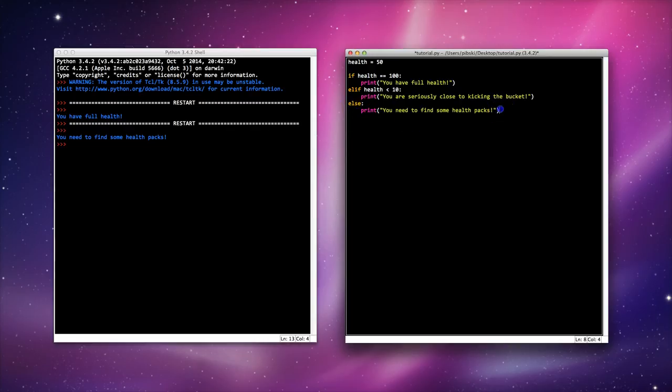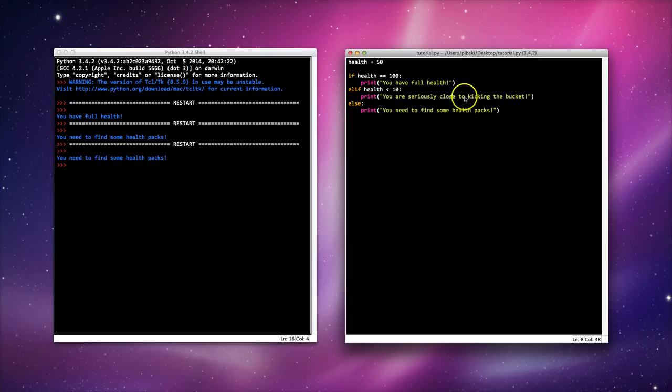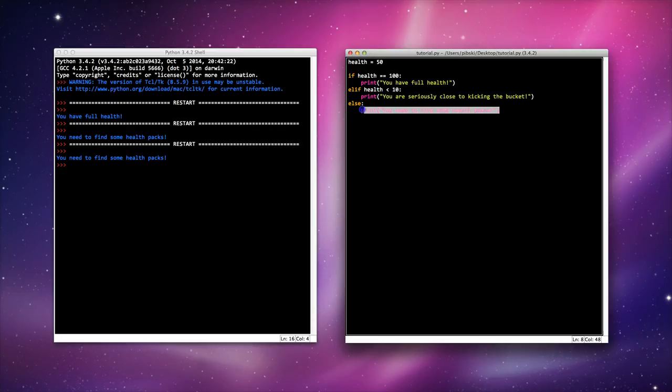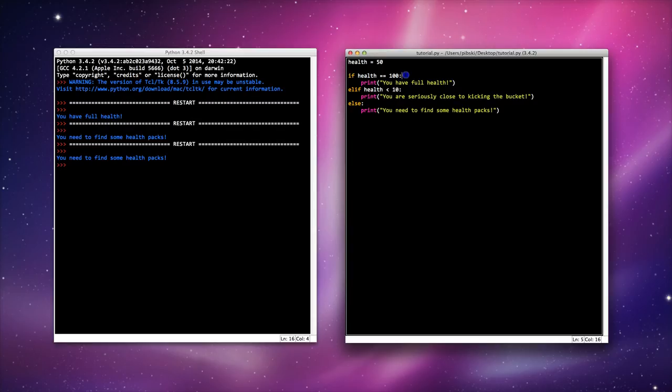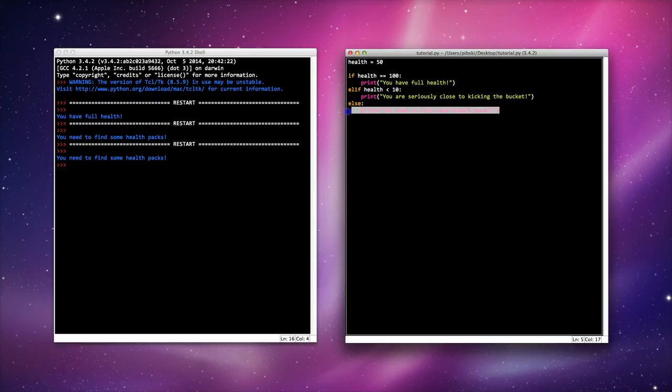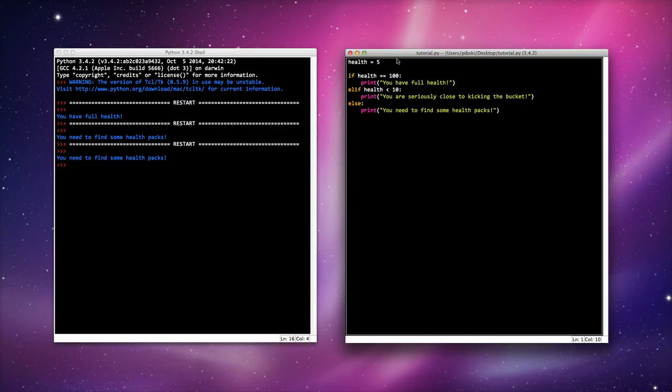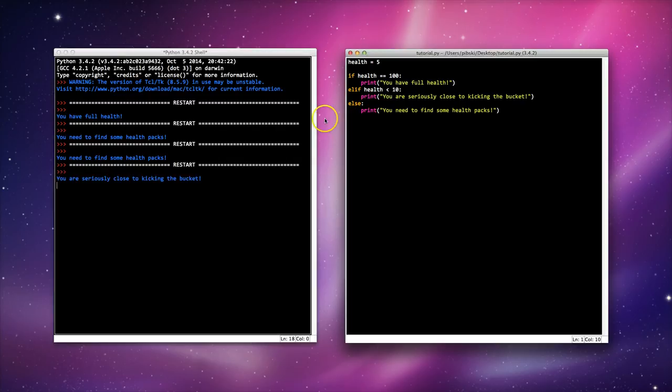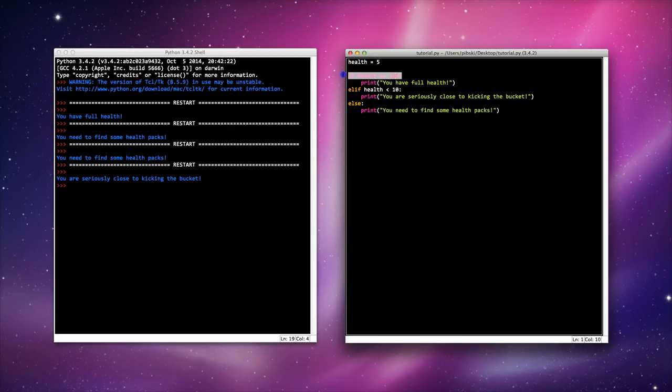In this case if I run this it will print that third line 'you need to find some health packs' because my health is set to 50. So my health is not equal to 100, my health is not less than 10, so the only remaining option here is this line here. Let's set my health equal to 5 and run it. Now it says I'm seriously close to kicking the bucket because the first statement isn't true, the second statement isn't true, but the third one is.